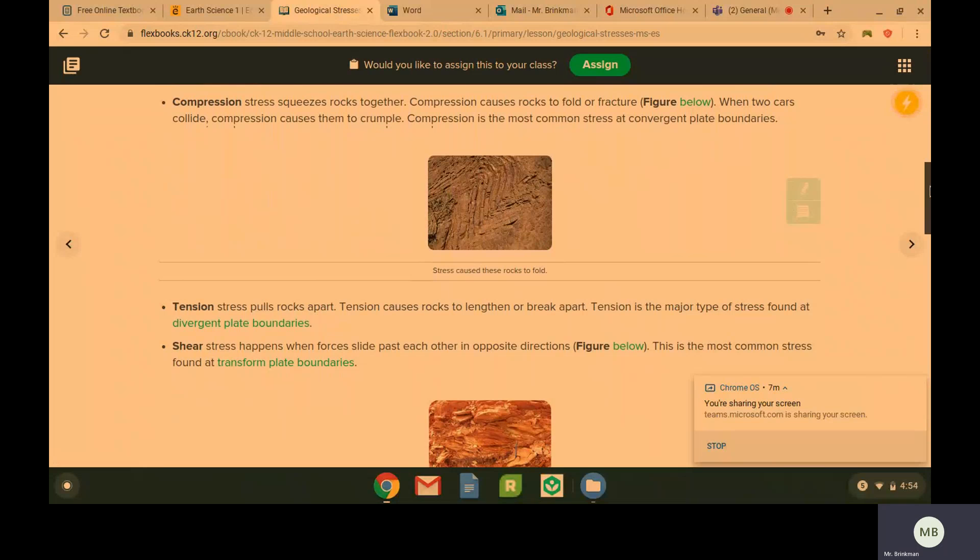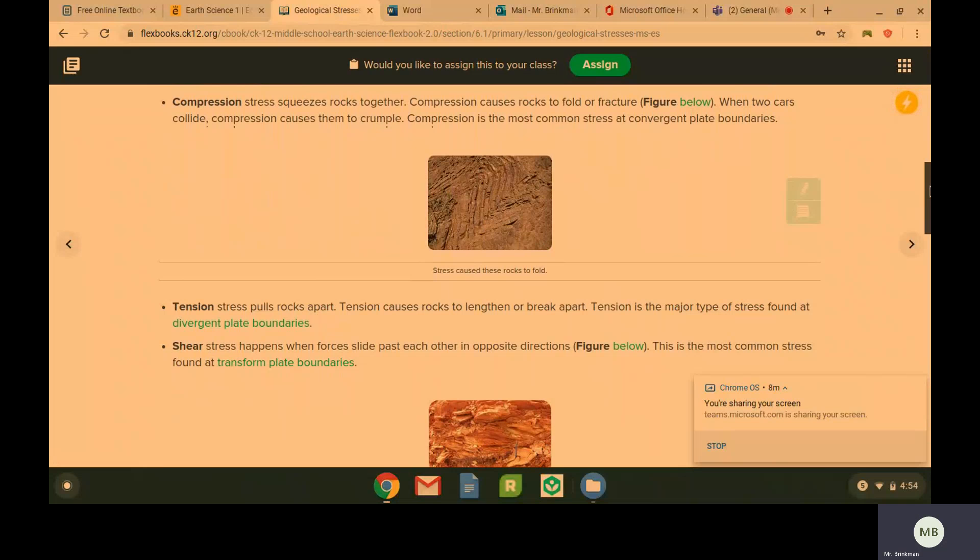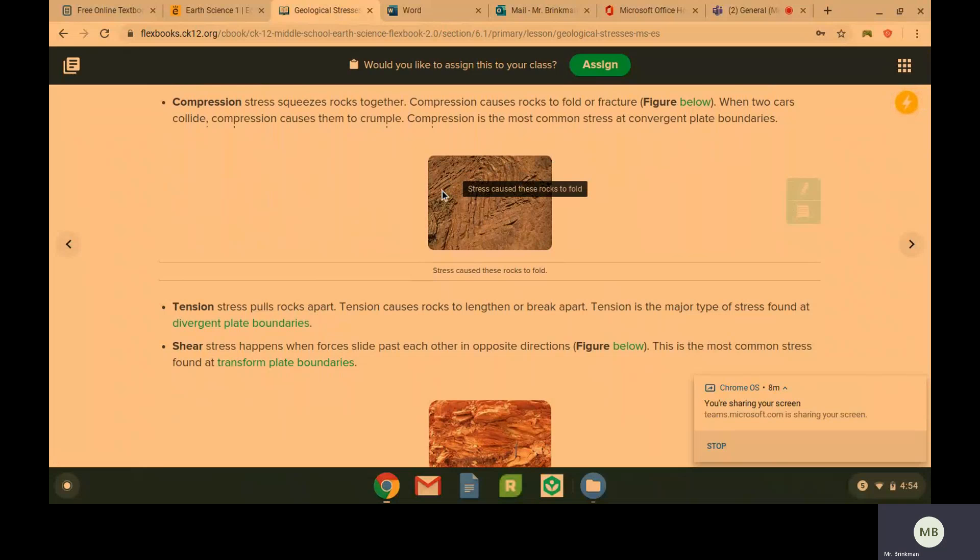Compression is going to squeeze the rocks together. Compression is going to cause rocks to fold or fracture. So folding is when they look kind of bent, like in this picture here.